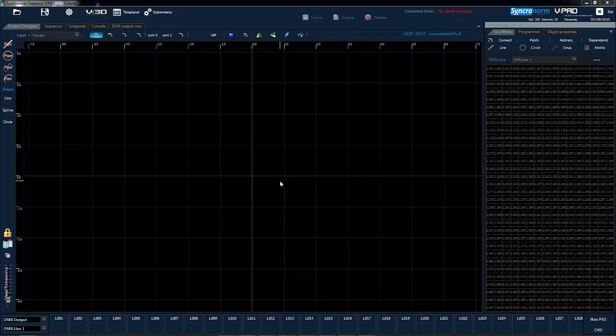In the middle area of the project designer is the sketch board. This shows you a graphical plan view of the area on which you will build your show layout.